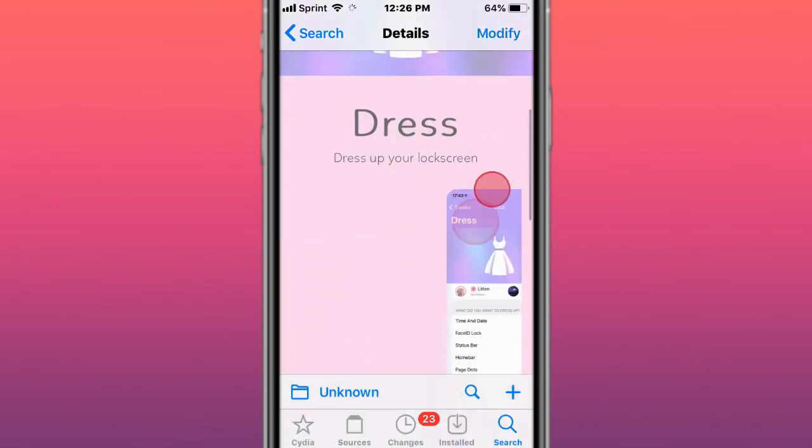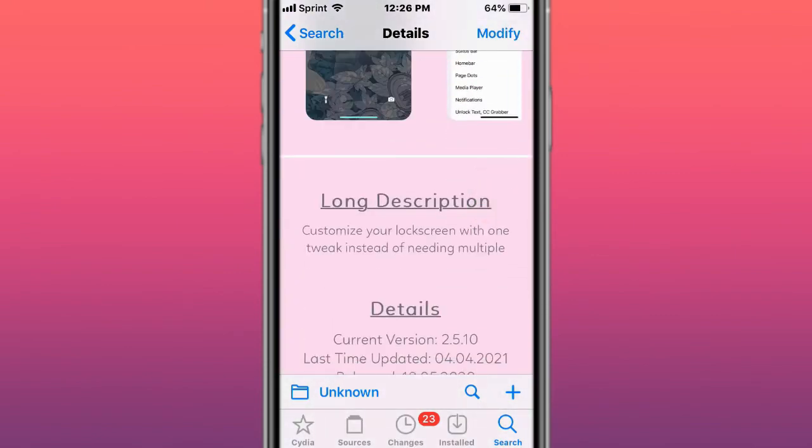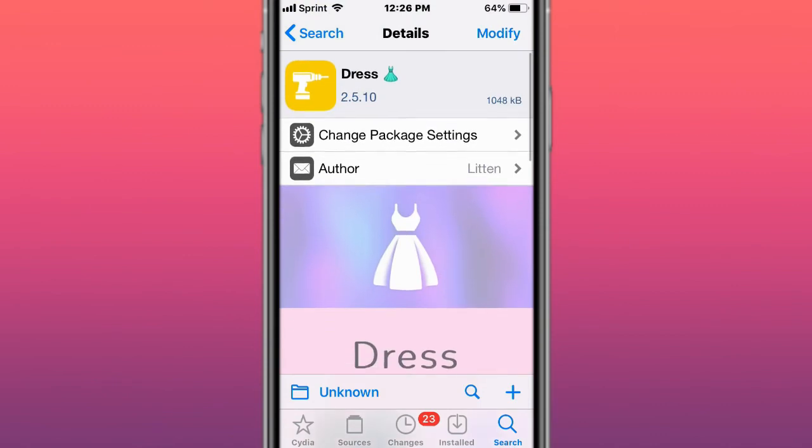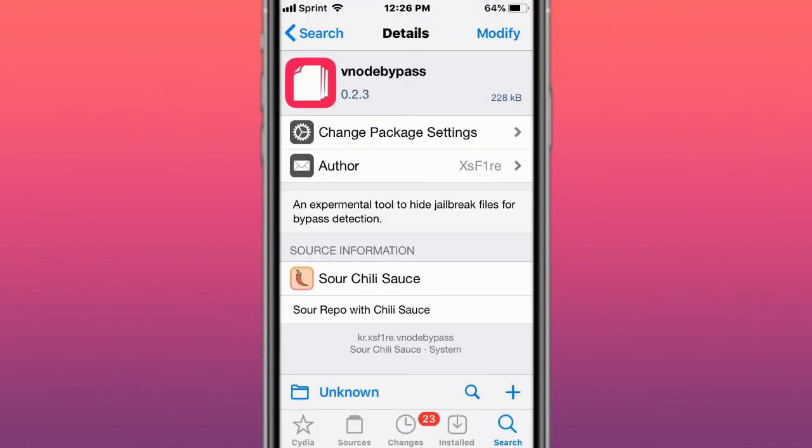This is called Address and customizes the large screen with one tweak instead of multiple. This is called VNode Bypass, an experimental tool to hide jailbreak files for bypass detection, a current bypass alternative, but this seems not to work with the Taurine jailbreak.